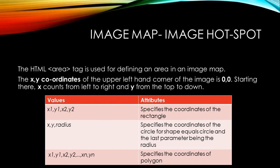We see that there is a table given below with two columns: values and attributes. The first values, x1,y1,x2,y2, is for a rectangular coordinate that specifies the coordinates of the rectangle. In the second row, we see the values as x,y,radius, which specifies the coordinates for the circle. And the last row, x1,y1,x2,y2 and xn,yn, specifies the coordinates of a polygon.